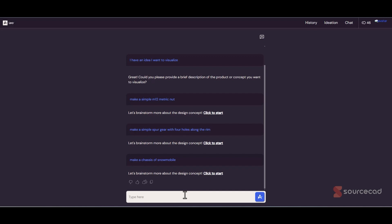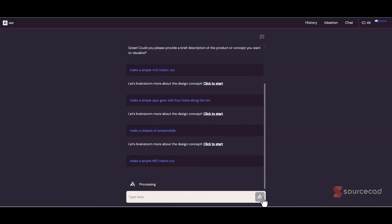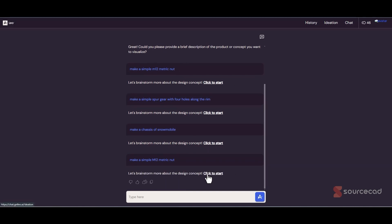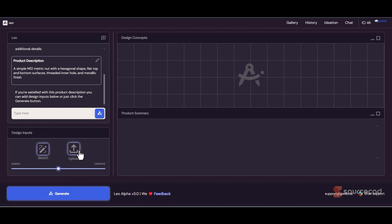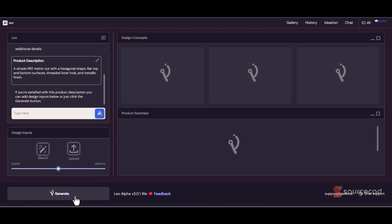I've already tried that, but let me use the same prompt I used previously. All you need to do is add the prompt: 'Make a simple M12 metric nut.' After a bit of thinking, it will show you a description: a simple M12 metric nut with hexagonal shape, flat top and bottom surface, threaded inner hole, and metallic finish. If you're satisfied, great. If not, you can add more inputs or modify it here. You can also add a reference image or sketch, but we don't need that. I'll just click generate, and that's going to generate some samples.